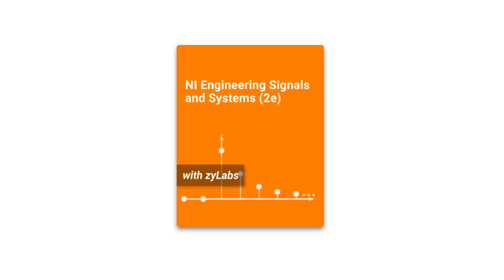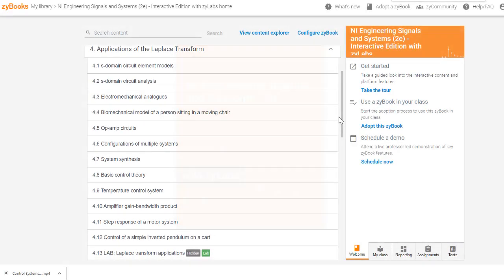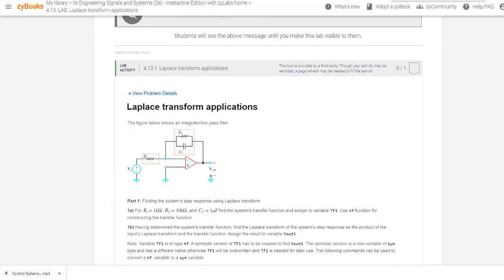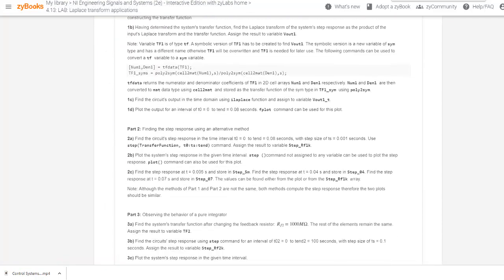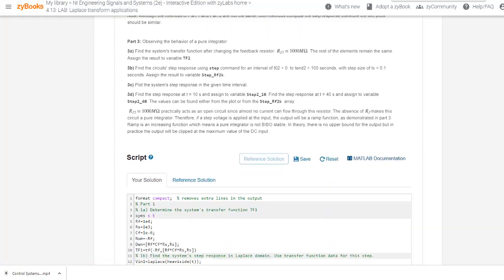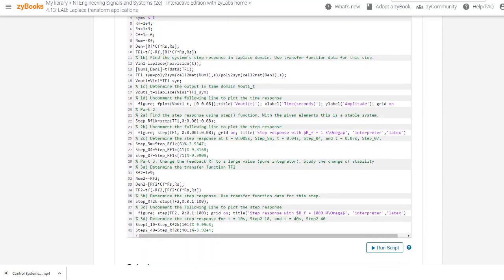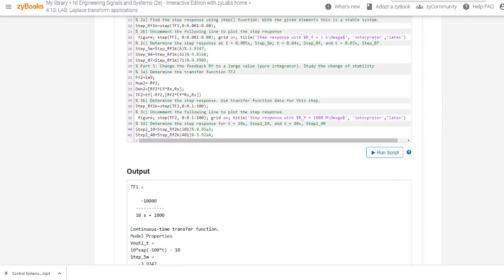The NI Signals and Systems XI book now includes Xilabs with MATLAB Grader. The new labs let students use MATLAB for signals and systems right from the textbook. No additional MATLAB license is required.